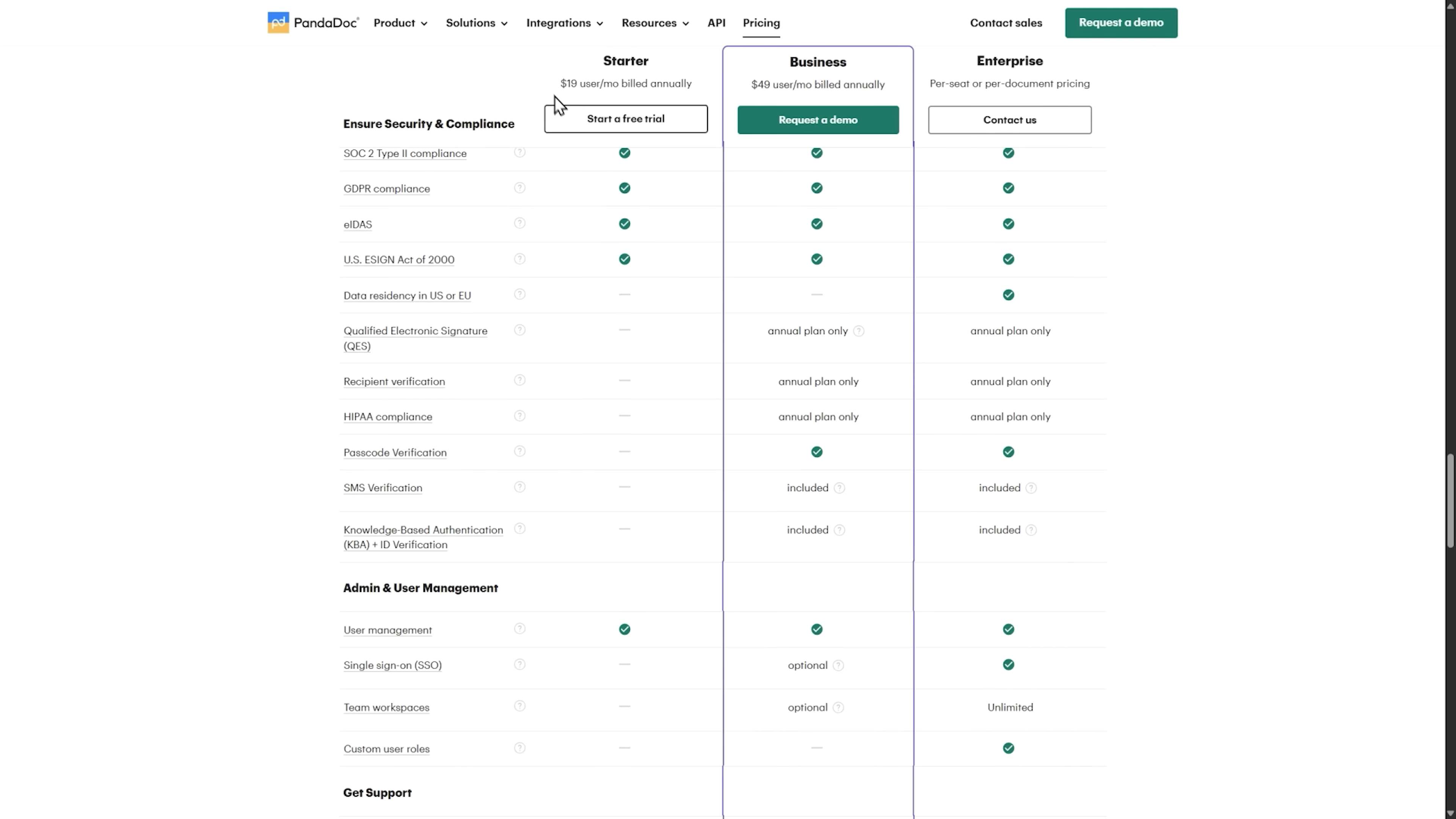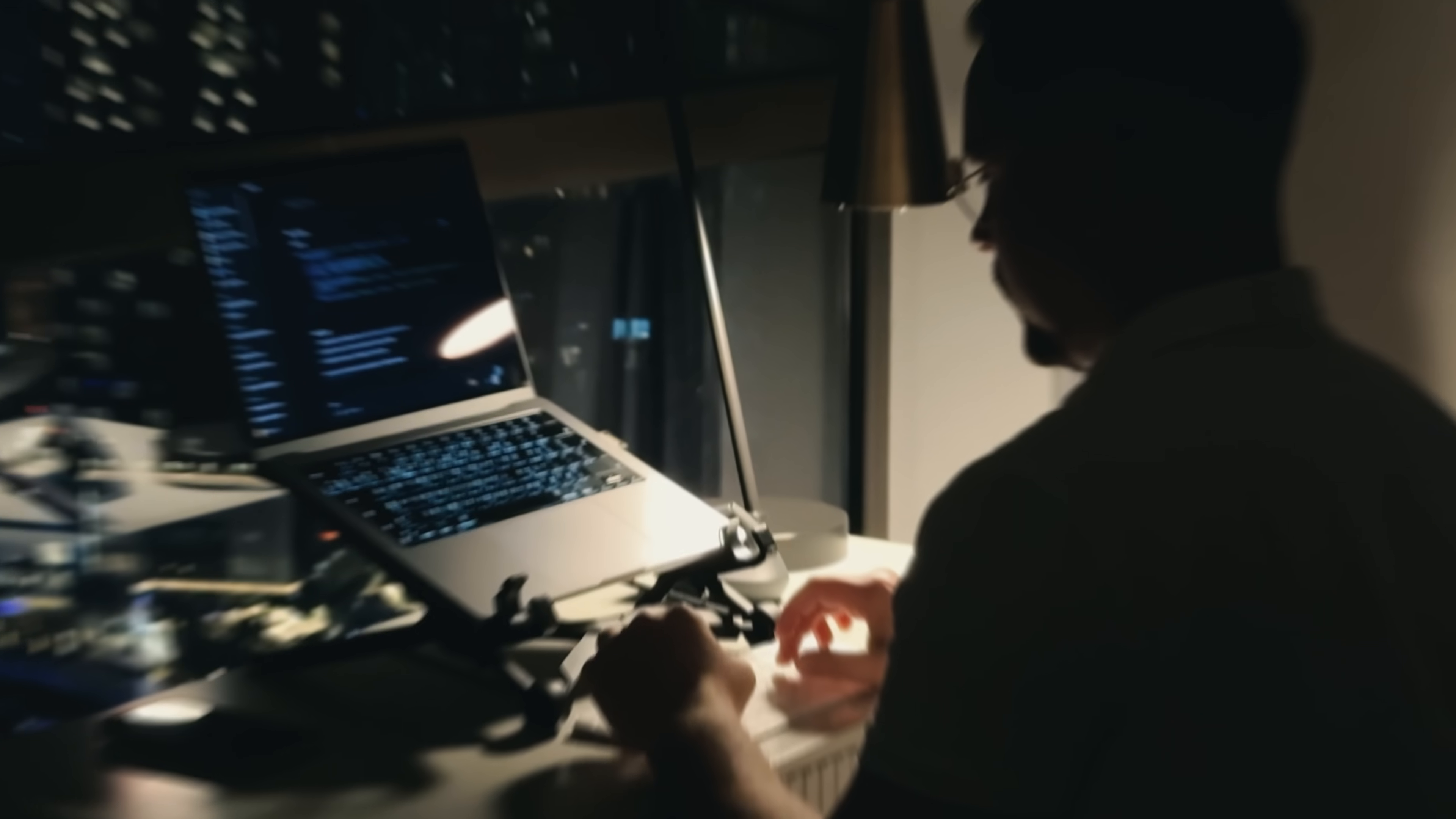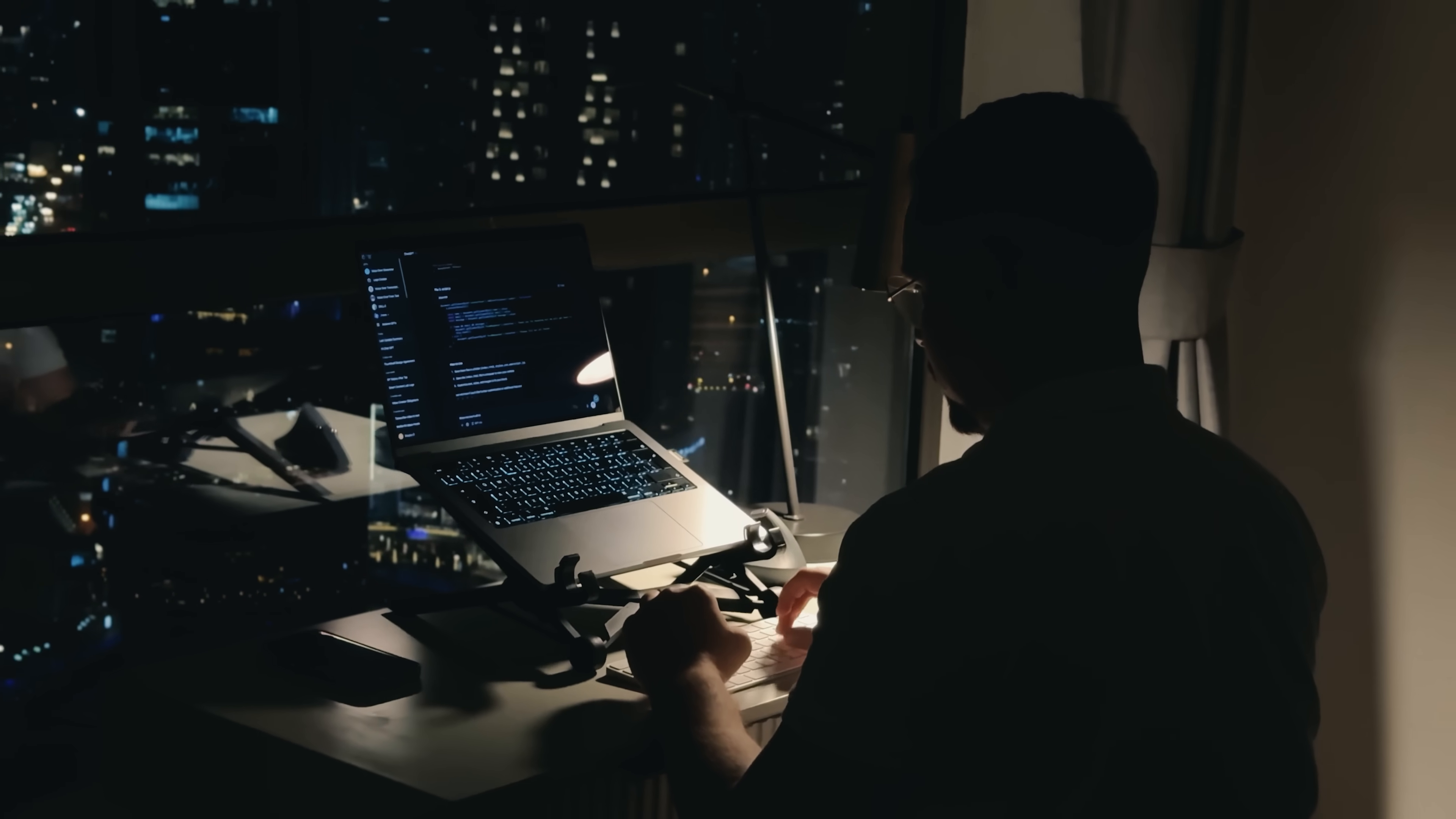The pricing isn't cheap. But when you calculate the time saved and the potential increase in professional presentation, it becomes an investment rather than an expense. Most businesses find that the efficiency gained far outweighs the monthly cost.